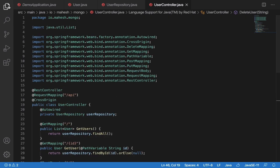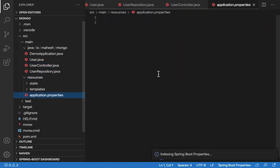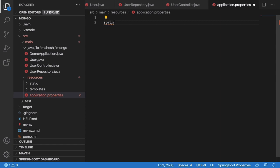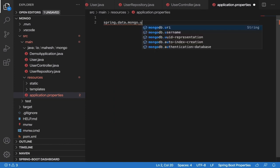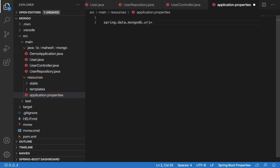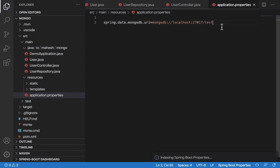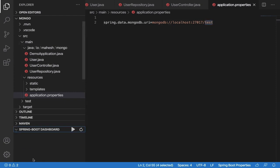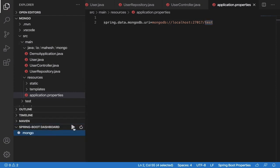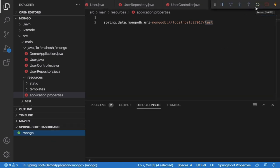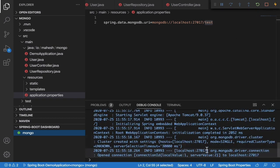Everything is done. The last thing is inside 'resources/application.properties' — add 'spring.data.mongodb.uri=mongodb://localhost:27017/yourDatabaseName'. You can use any database name. Now select your project and run it — you should see it starting up.